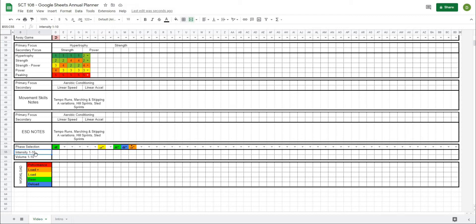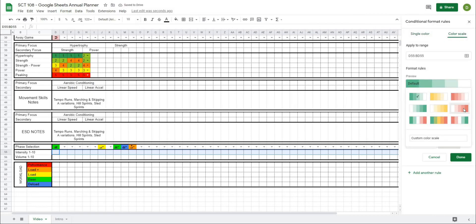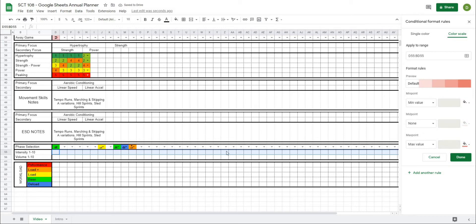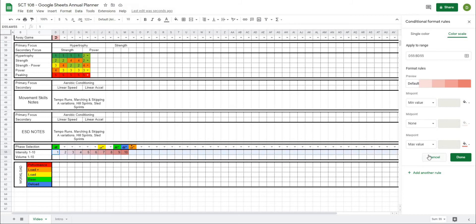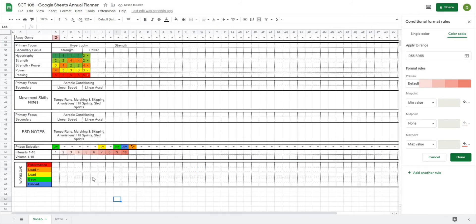Now for part two: creating a color scale for volume and intensity. I'll highlight all the intensity cells, go to Format > Conditional Formatting, and use a color scale where the maximum value is dark red. If I type in 1 through 10, it automatically colors darker red the higher the number — red will signify intensity. I'll hit done.